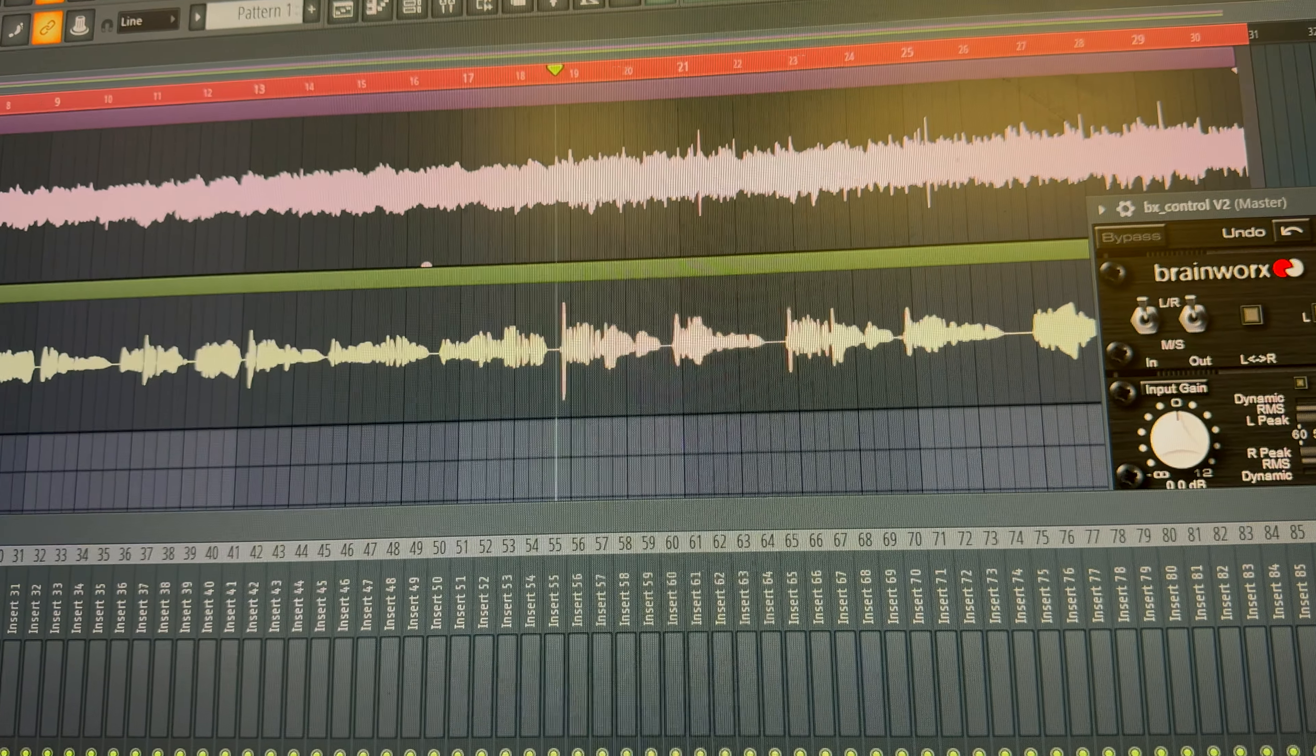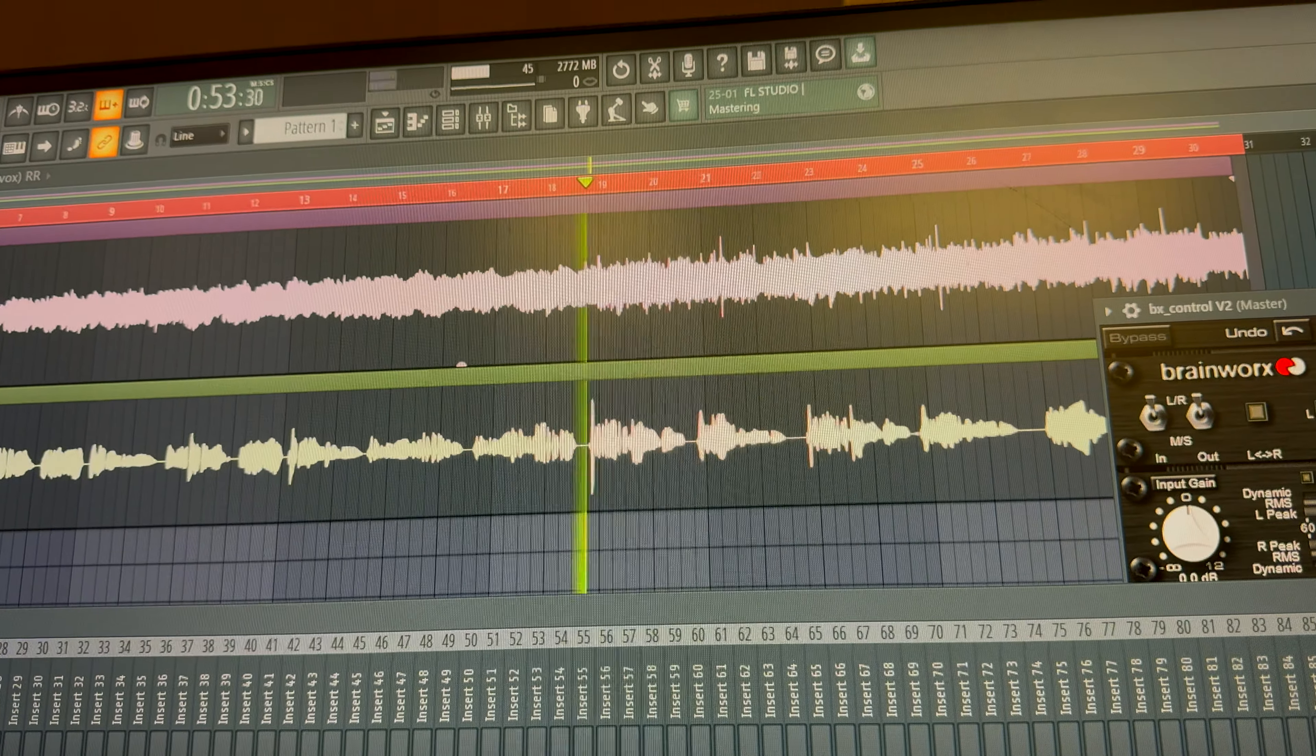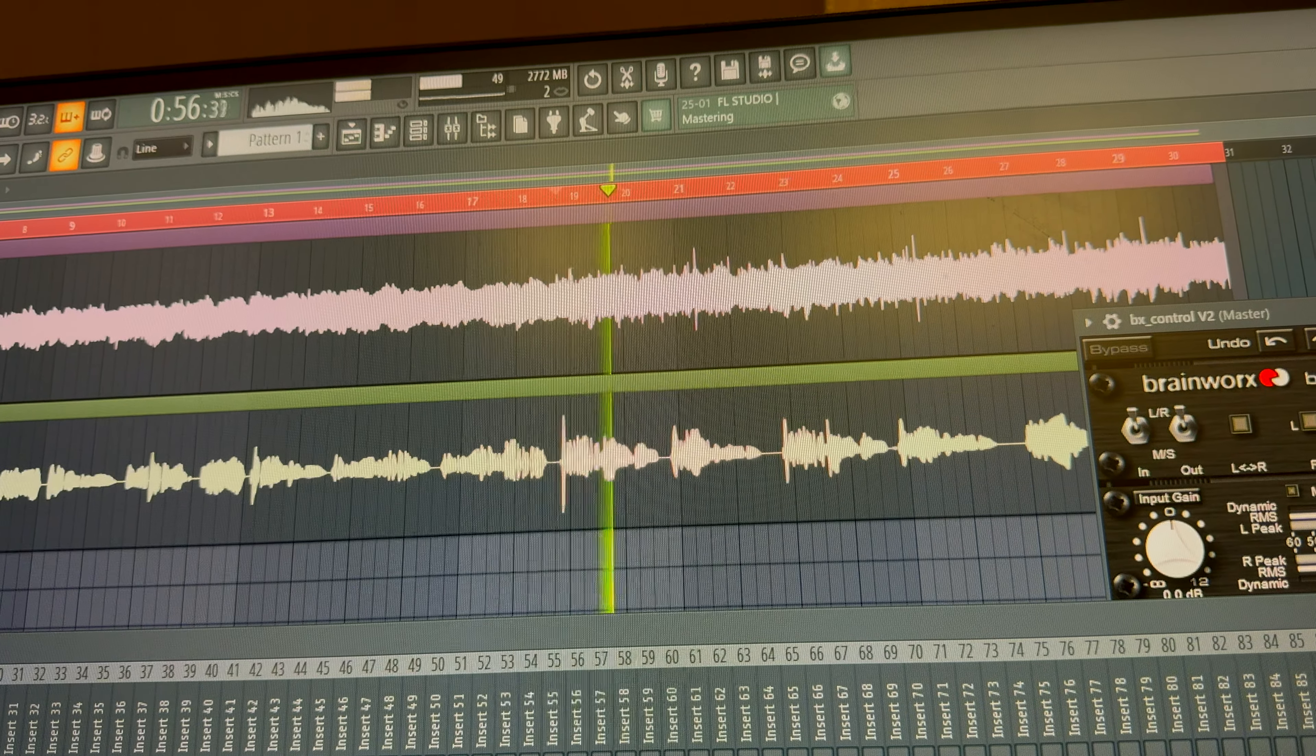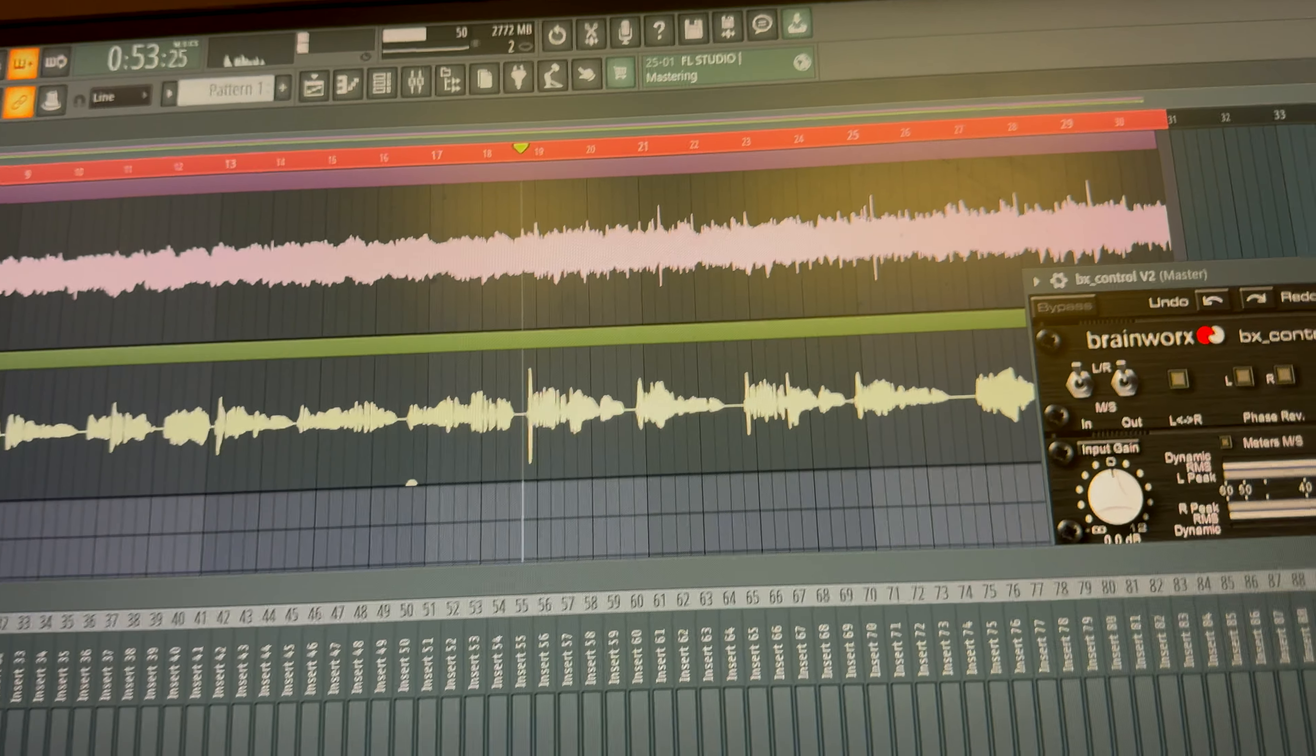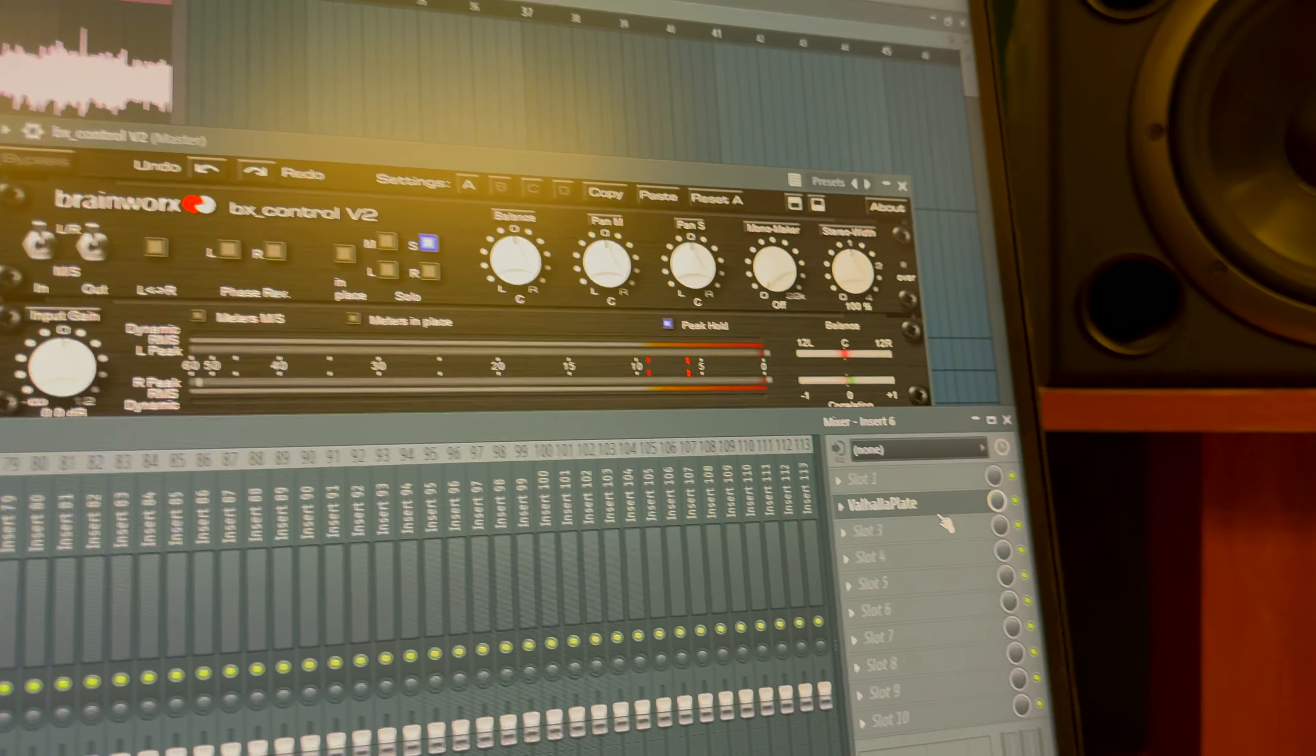So this is the side information, you can hear the vocals. This is the side information I'm happy with.